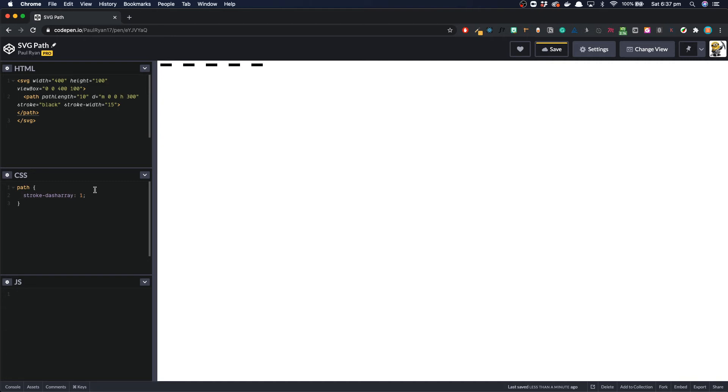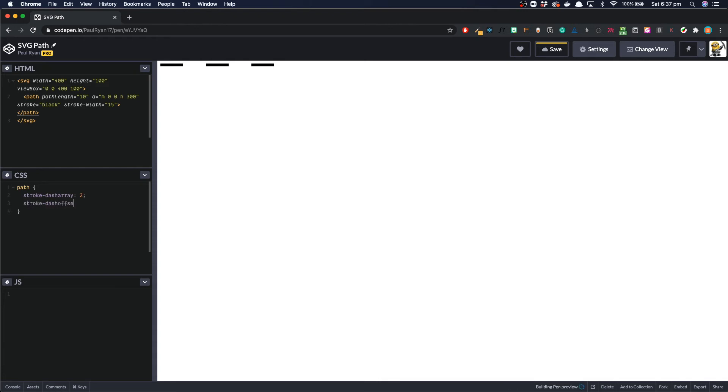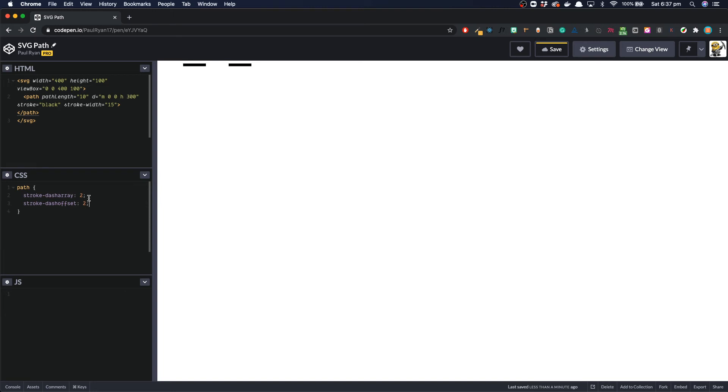What we can do though is we can set our stroke dash array, put it in something a bit bigger to 2. Now what if we wanted to start on the gap instead of the dash. We can then use our other attribute, which is stroke dash offset. And we can set this to the same as stroke dash array. So 2. And then this instead would move our basically offset it by 1. Well offset it by 2. But 2 divided by 2 is 1. So offset it by 1. And so we can use this to create a drawn effect.